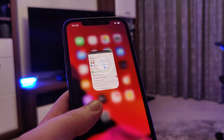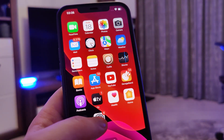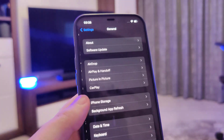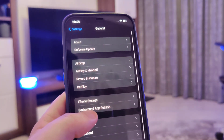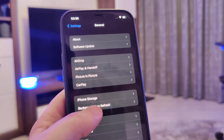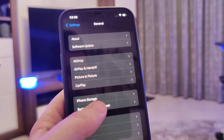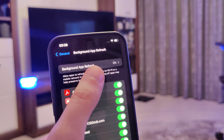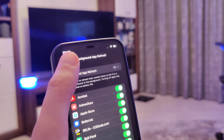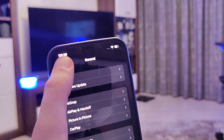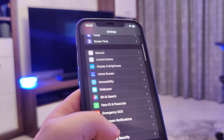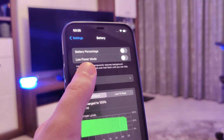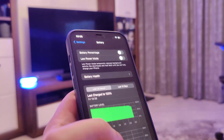Ok guys so let's begin. First things first we need to make our devices compatible for this jailbreak. So head over to settings, general, background app refresh and make sure that it's turned on — that is key. Also head over to battery and make sure that the low power mode is turned off.